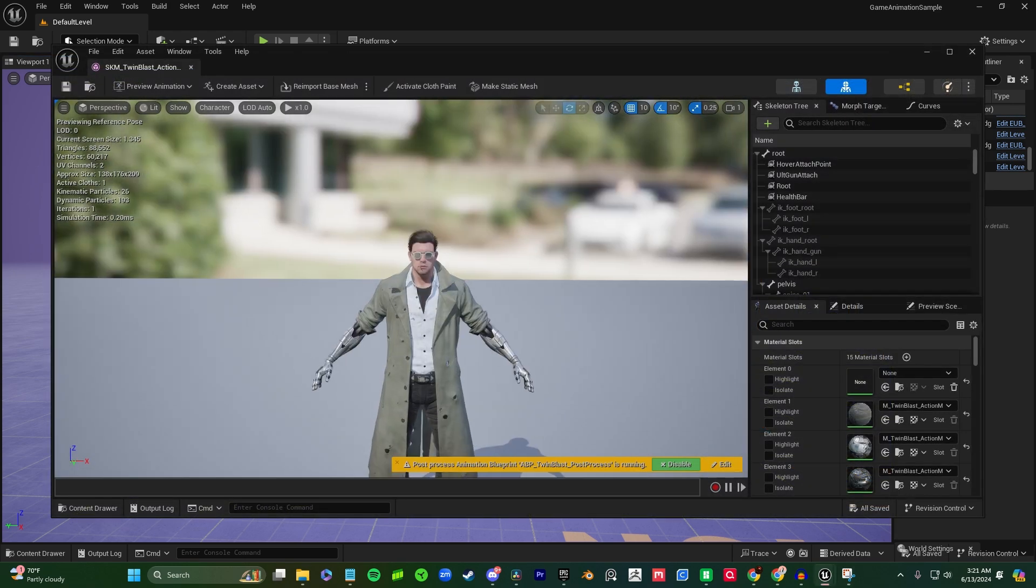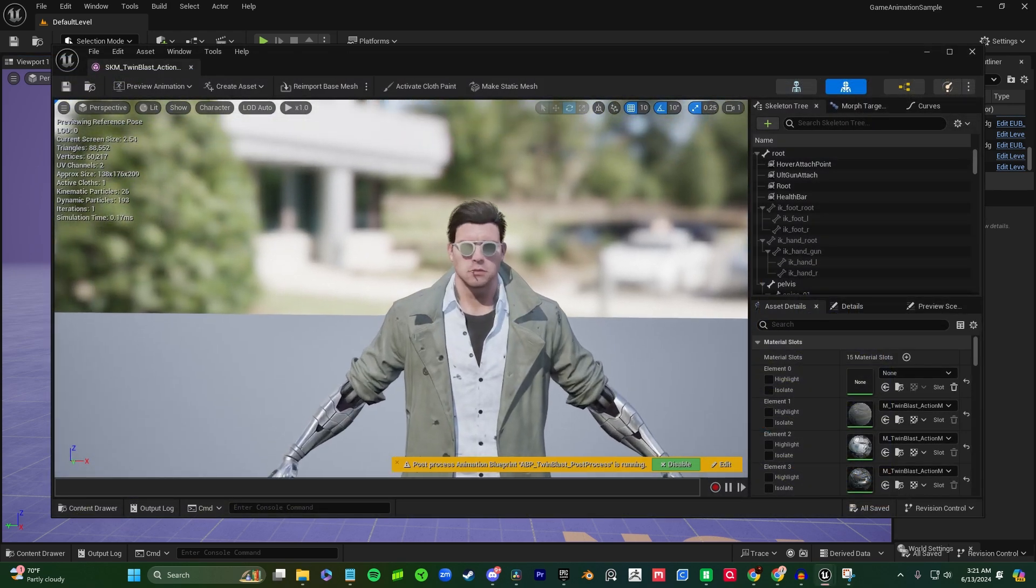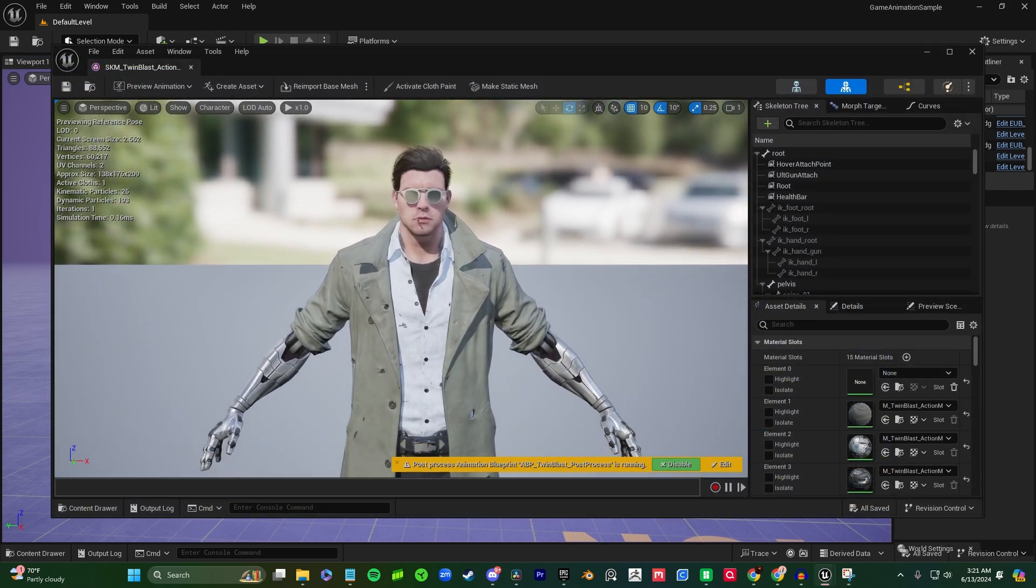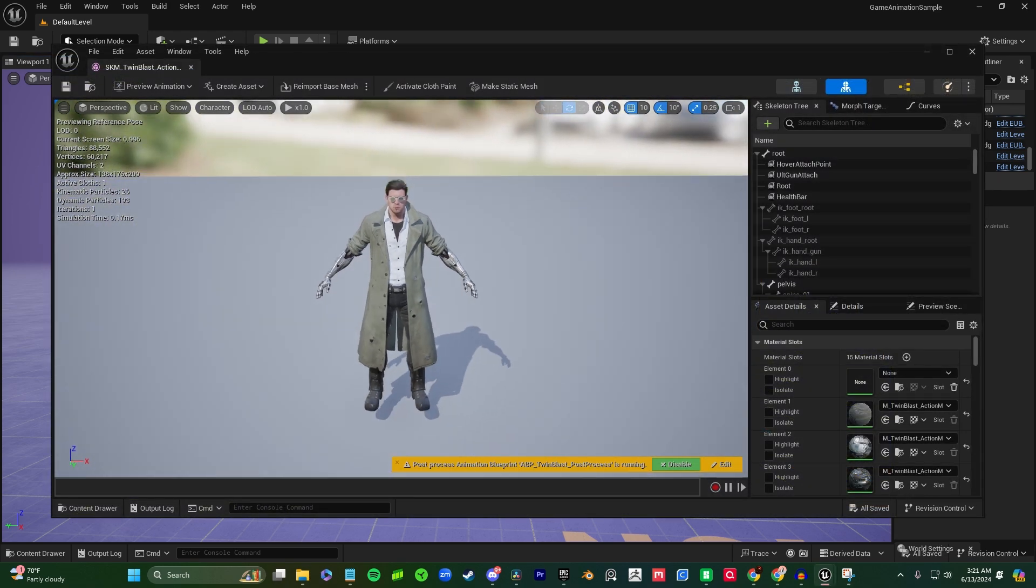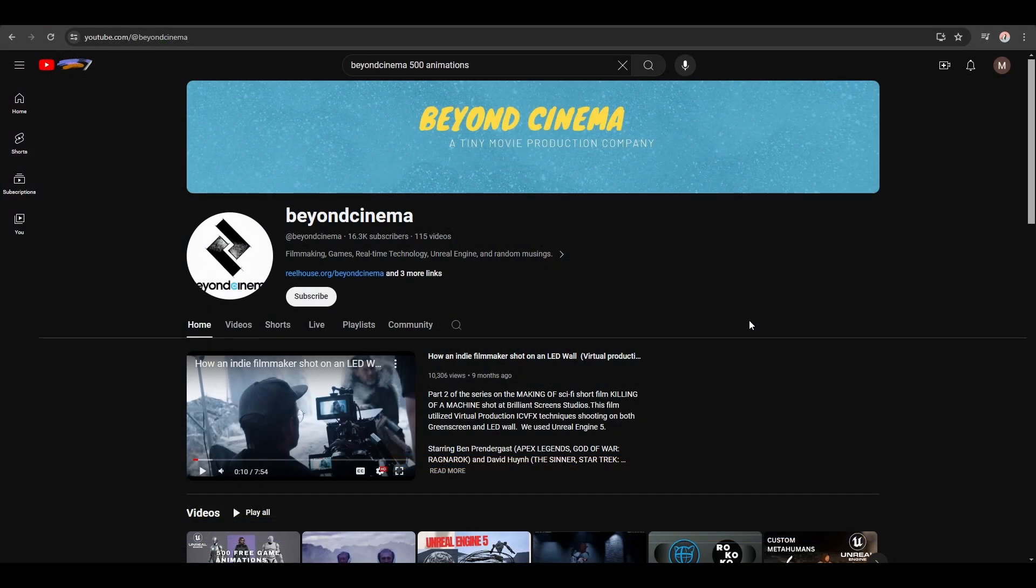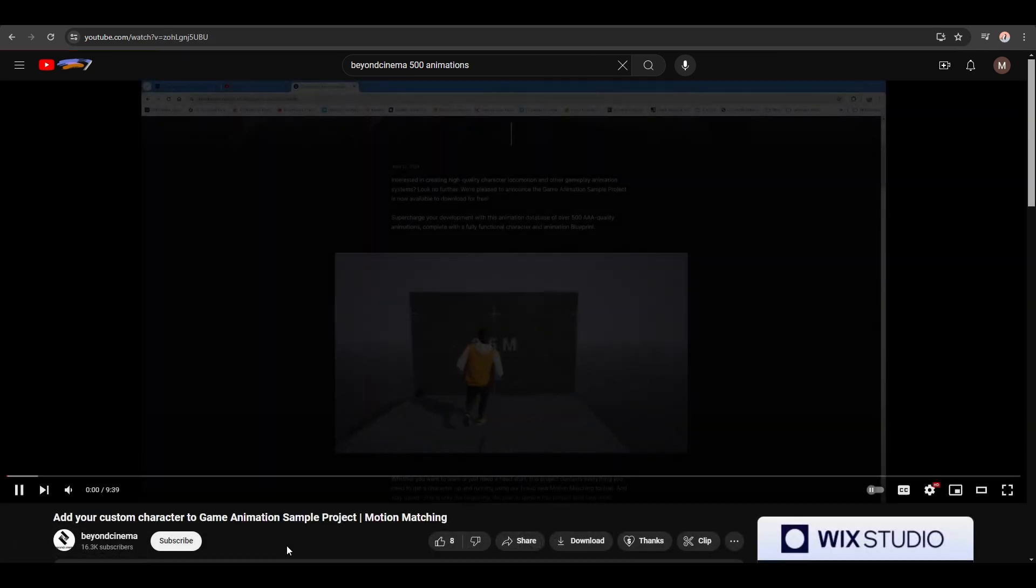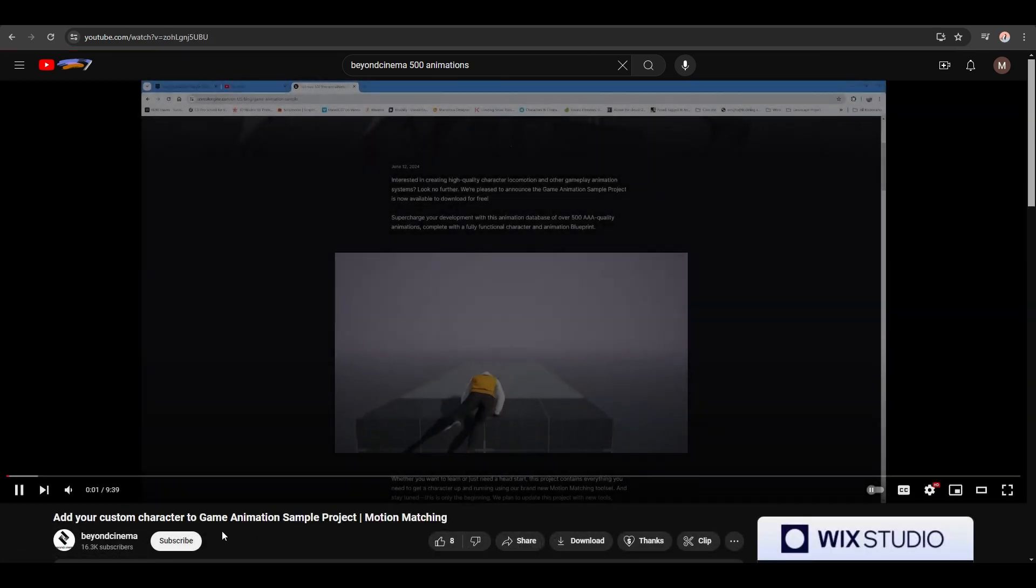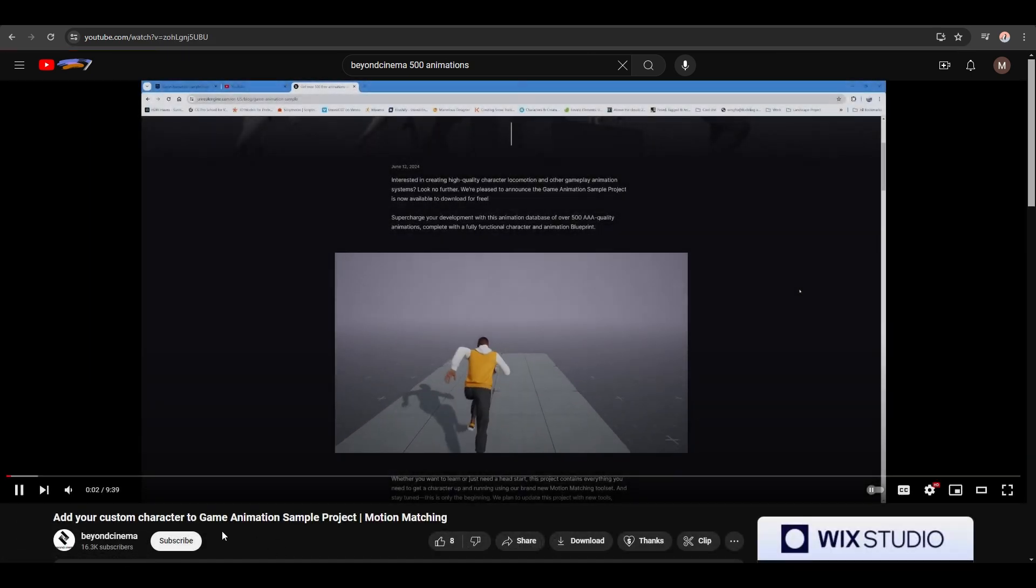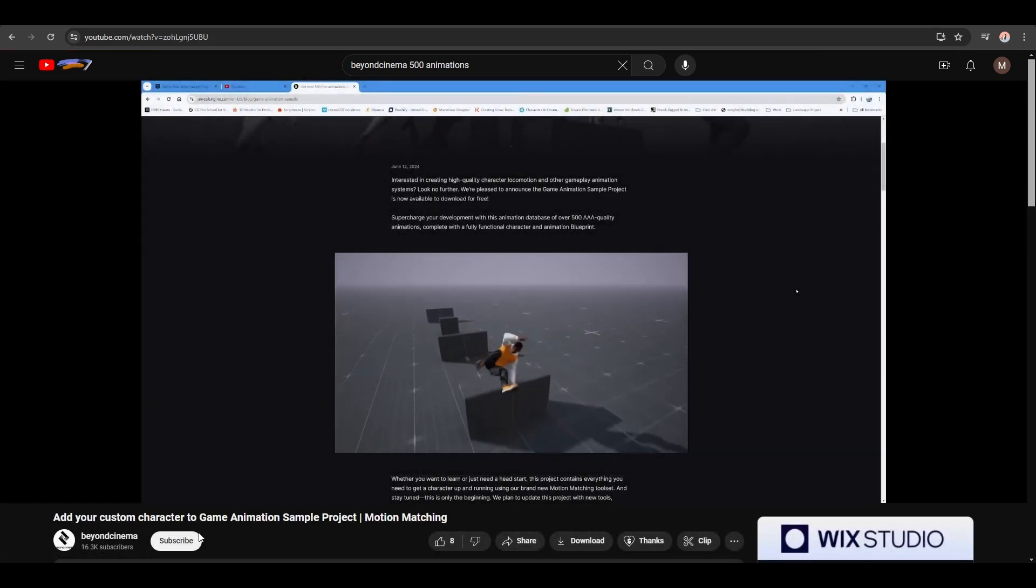If you're looking to add your own custom character to the Game Animation Sample Project, go visit our friend Byron at Beyond Cinema for an in-depth tutorial about his troubleshooting process using the project documentation.